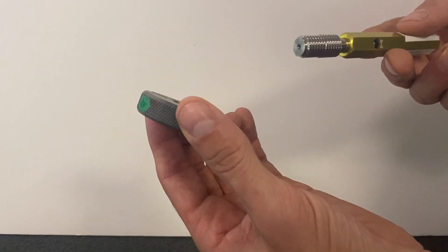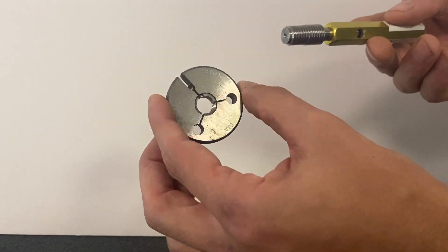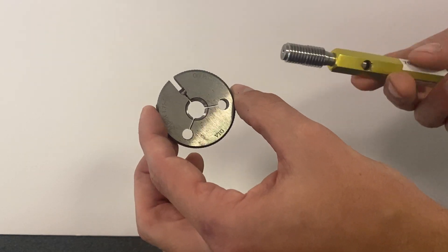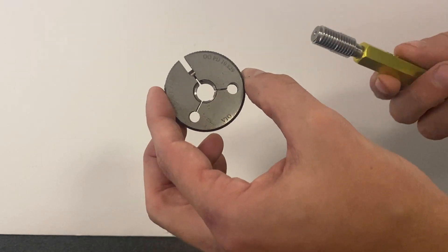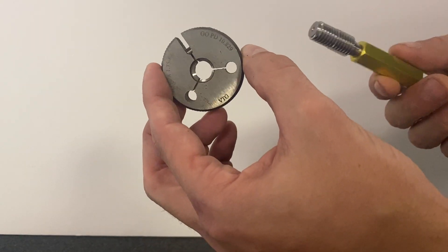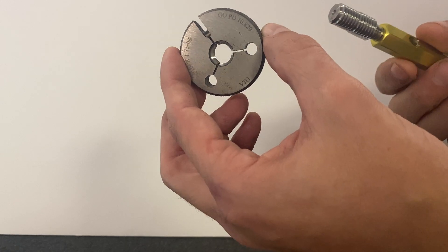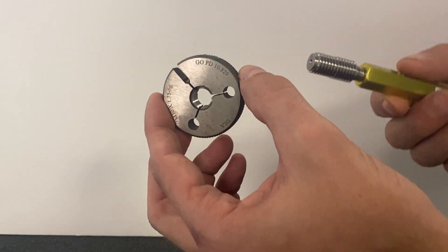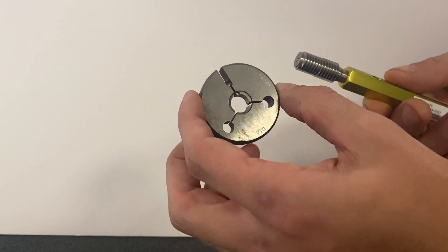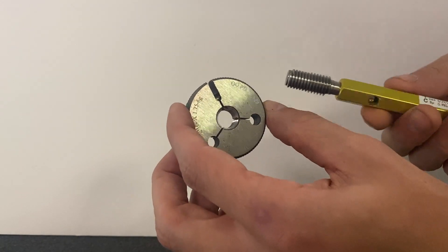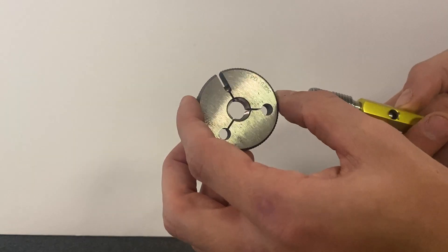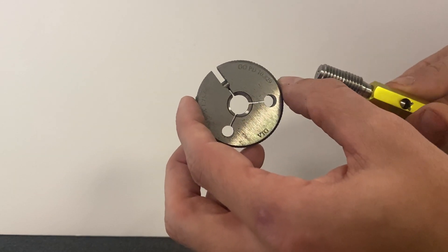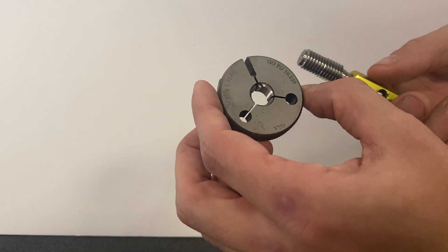In this video we will be demonstrating how to calibrate an adjustable thread ring to a thread setting plug. In this case we have a GO plug of the same type and size.